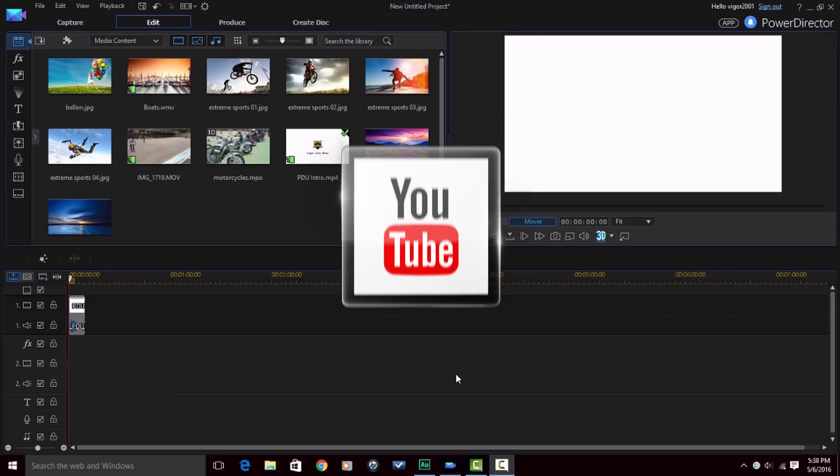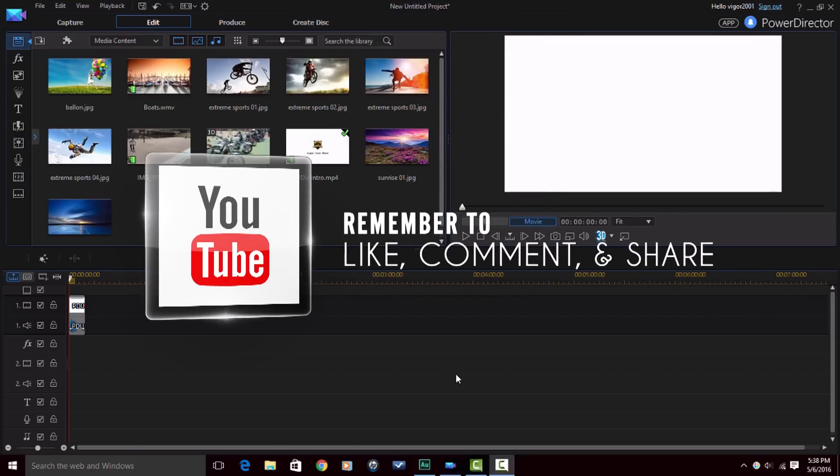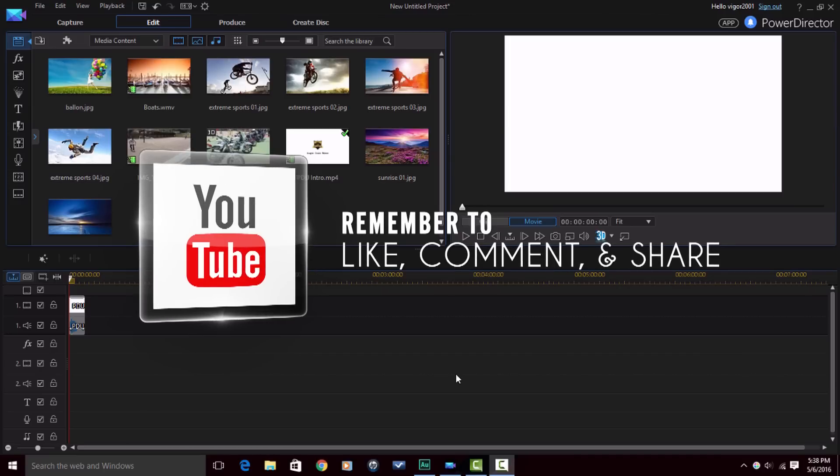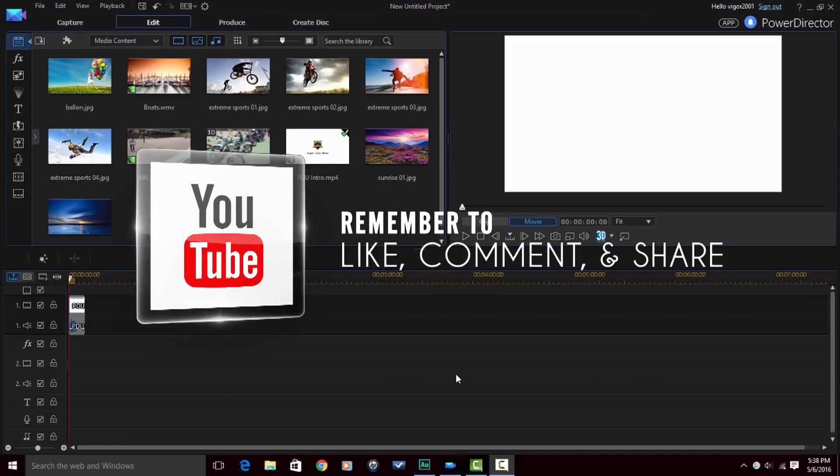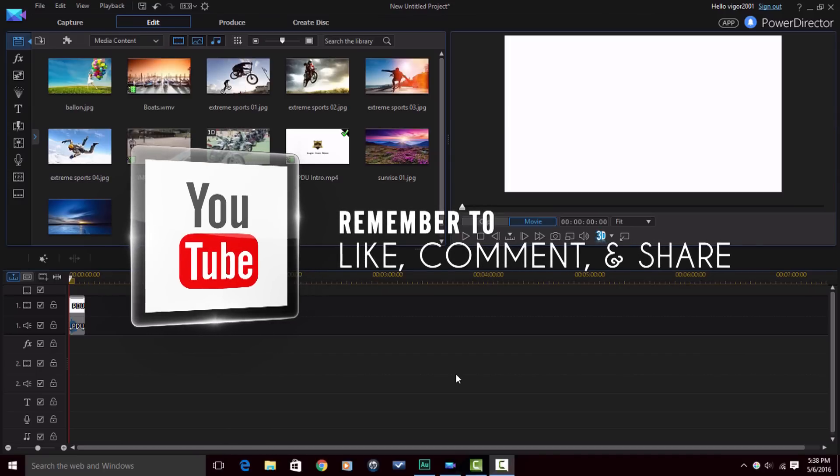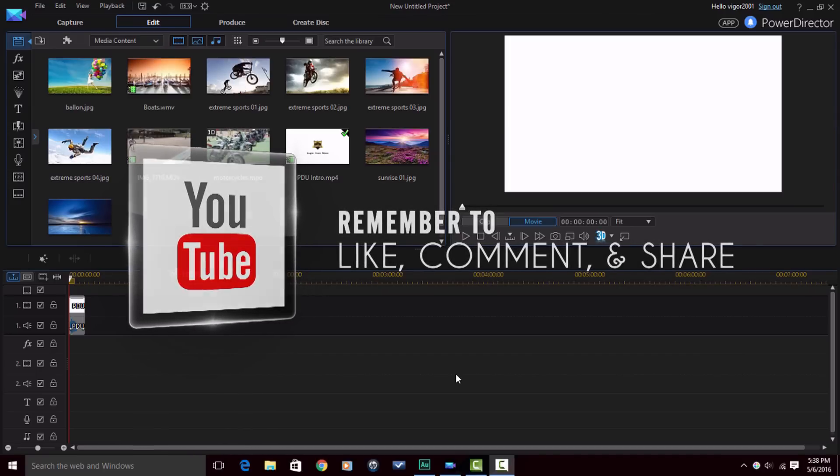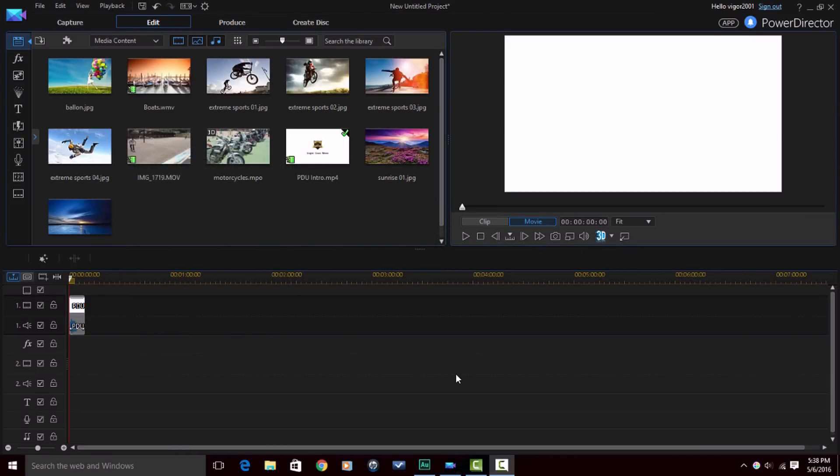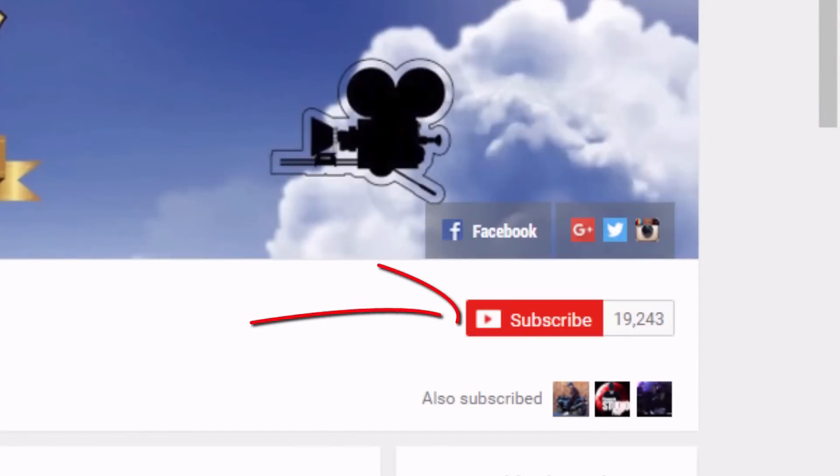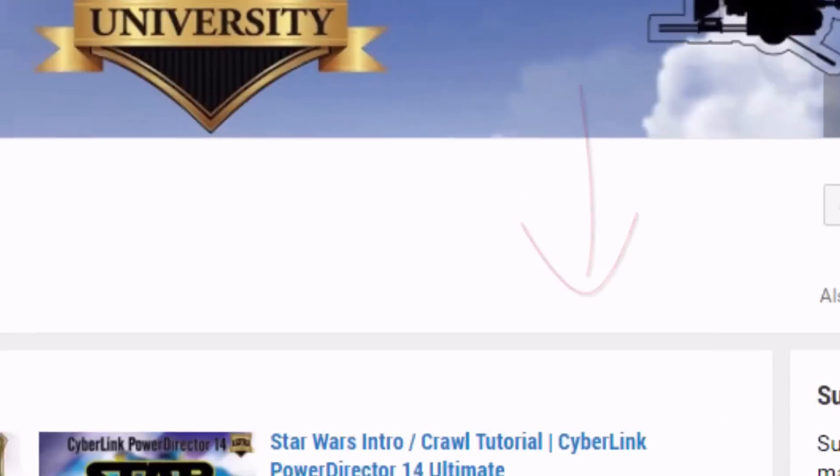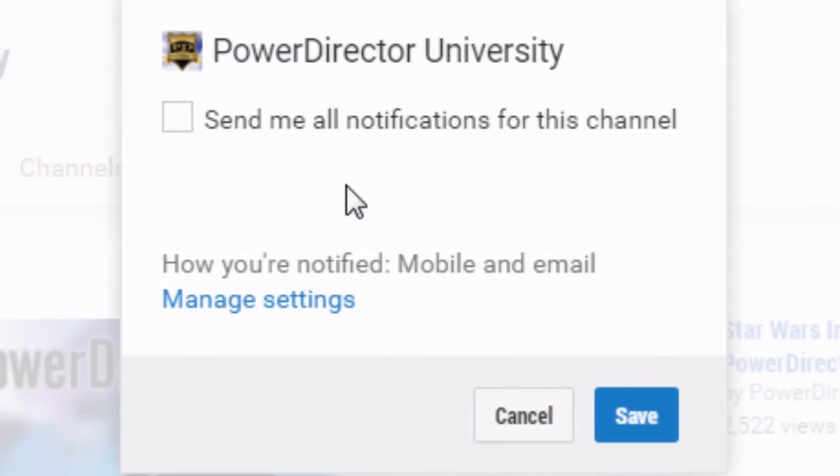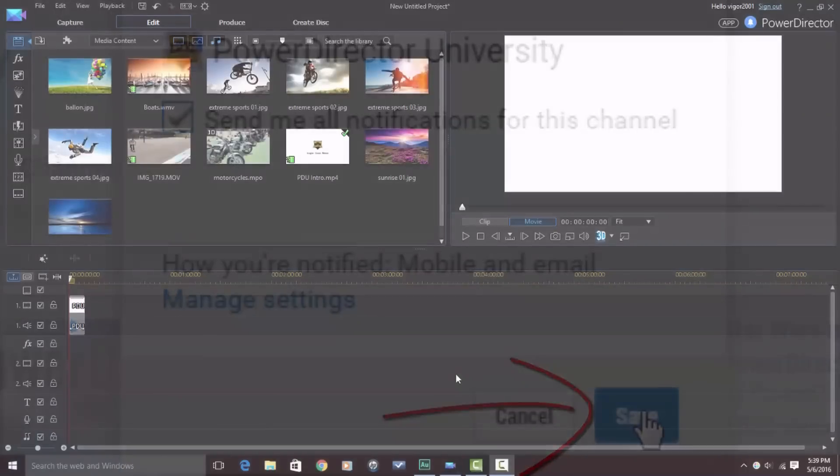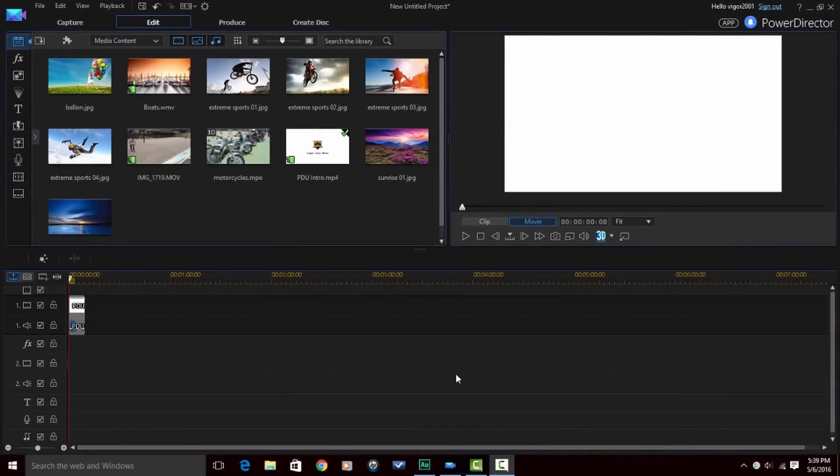Remember to like, comment and share this video. When you do that it lets people know that the content in this video is good and they need to watch it too so they can learn how to use PowerDirector. Always remember to subscribe to the channel. If you don't subscribe to PowerDirector University, then you won't know when I upload new content and you'll be missing out on new tutorials.